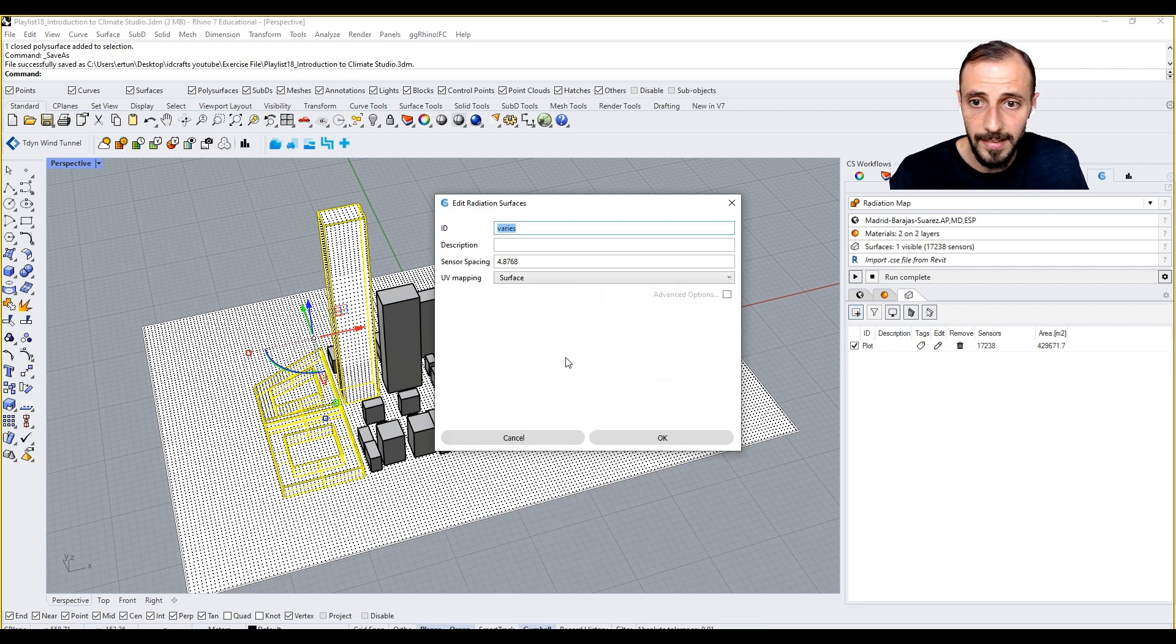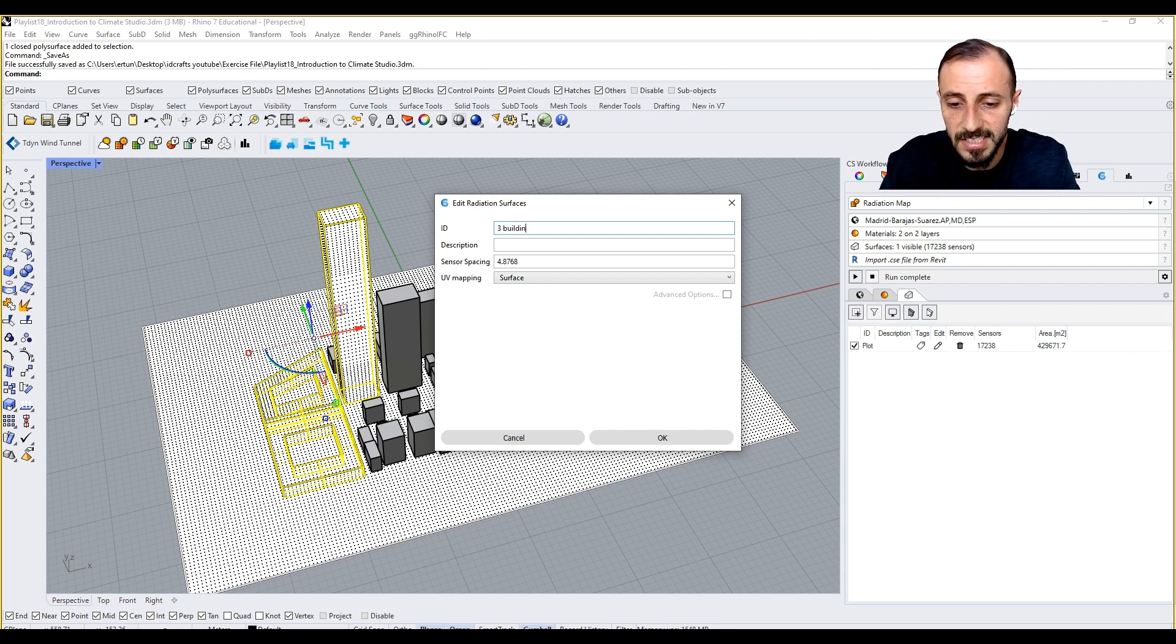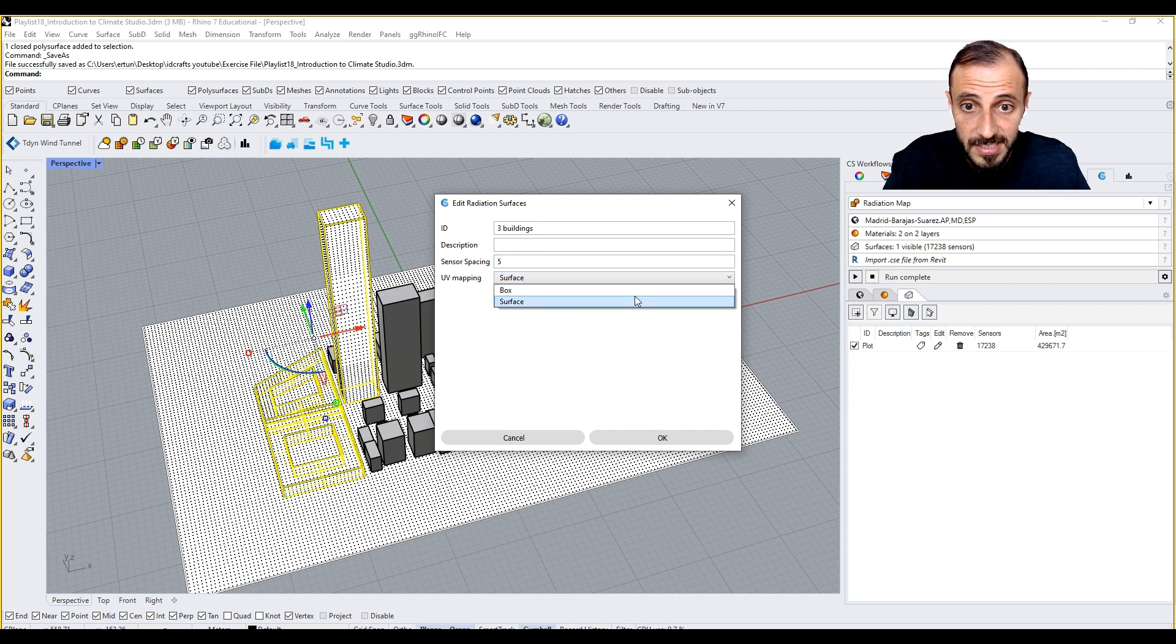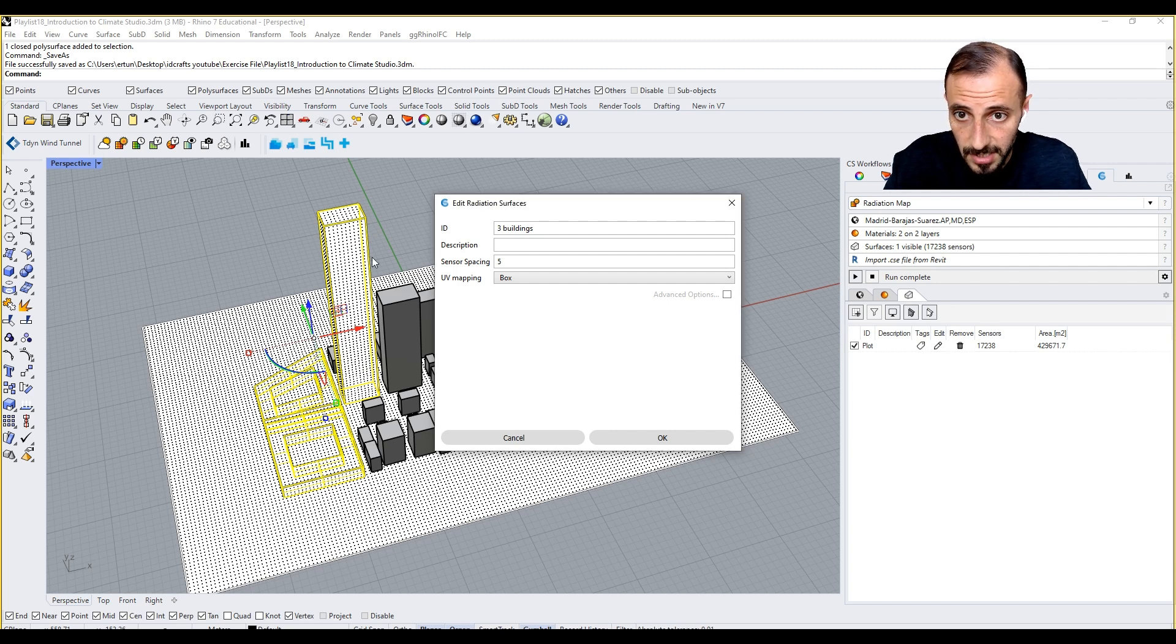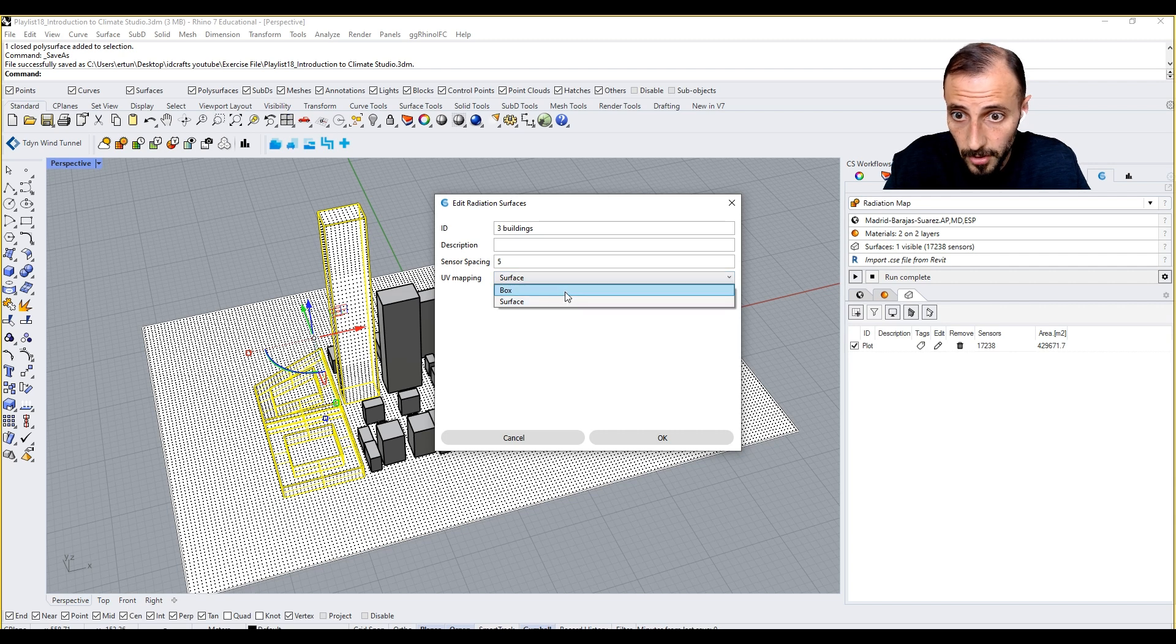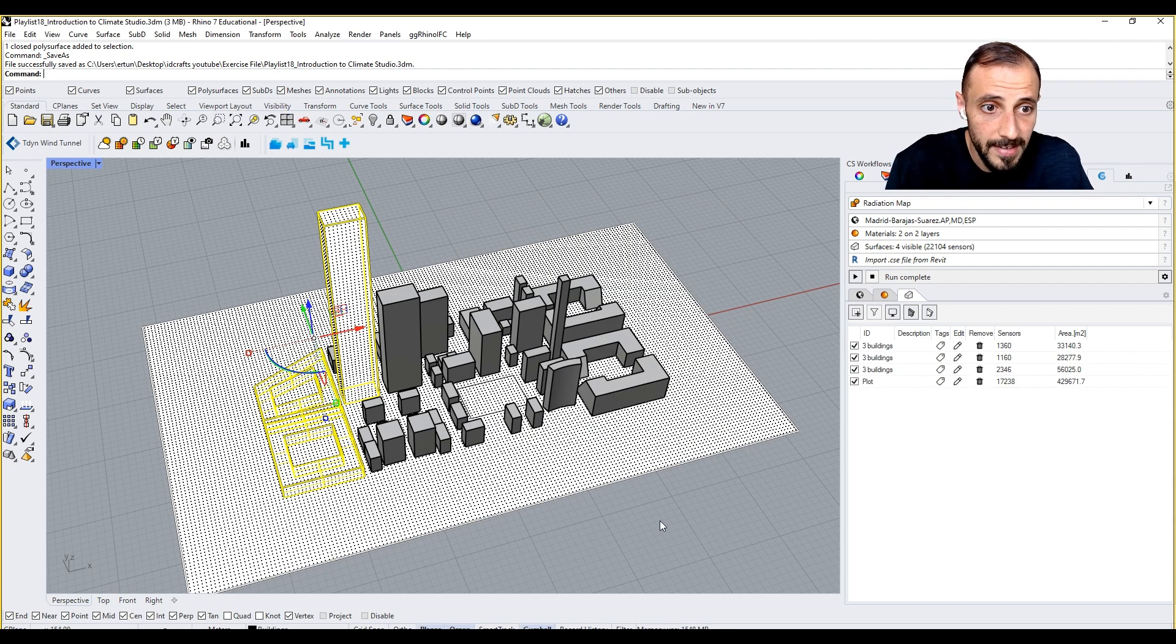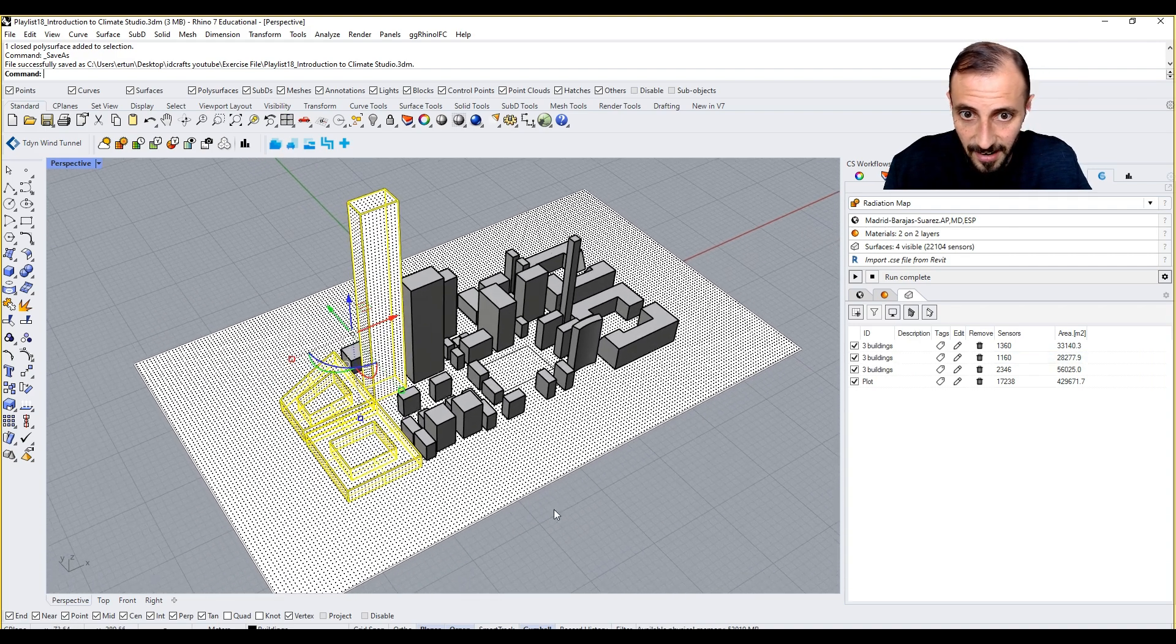If I want to add these three surfaces, the ID: three buildings we can say. Let's have five for this too. UV mapping, we can say box because they are, you see something has changed. I don't know if you noticed, we are working with a box, so we can select the box geometries.